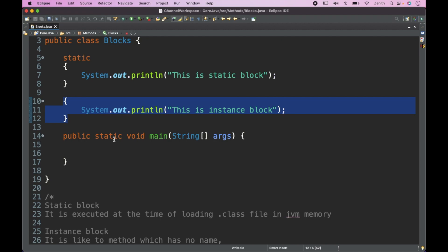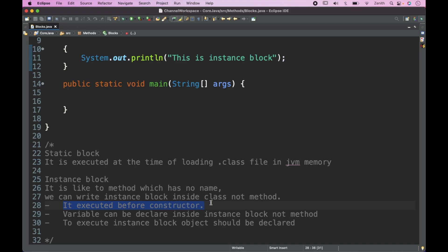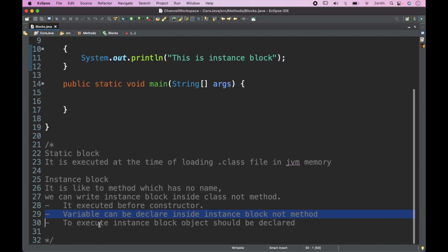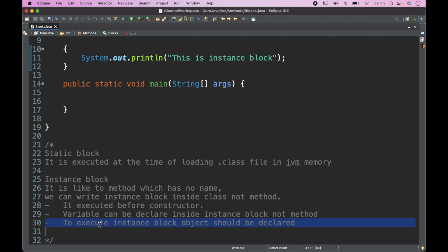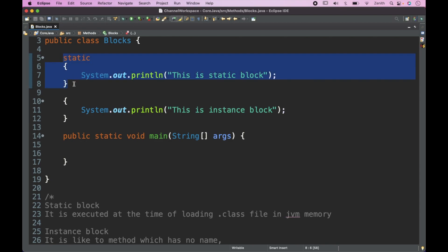So the execution order is: static first, then instance block, then constructor, then method — depending on our calling. The instance block is executed before the constructor, and variables can be declared inside the instance block but not methods. To execute the instance block, an object of the class must be created.